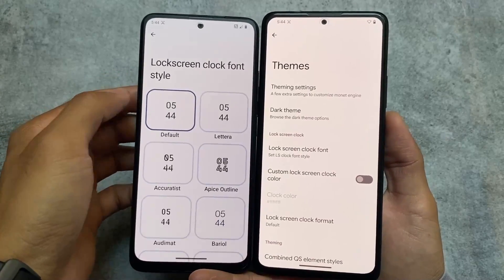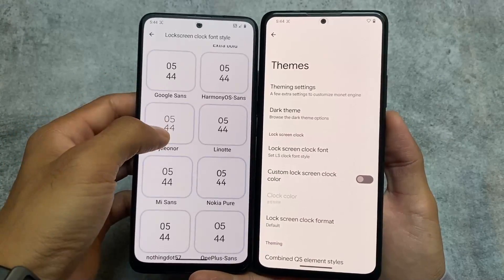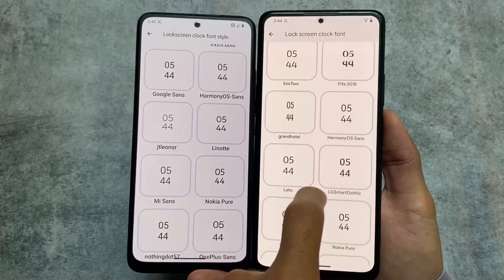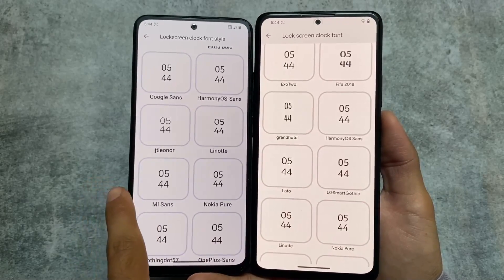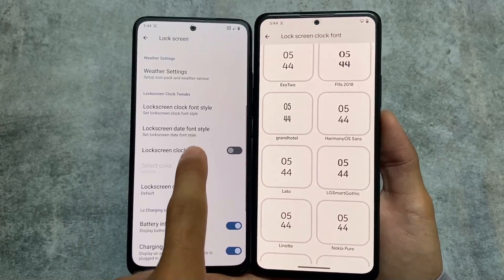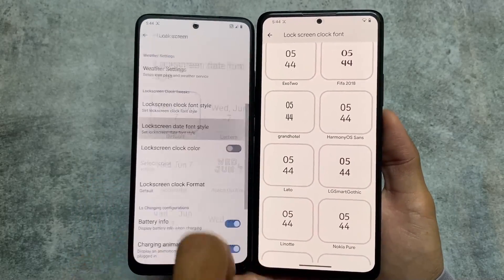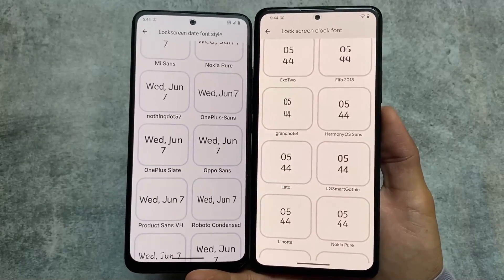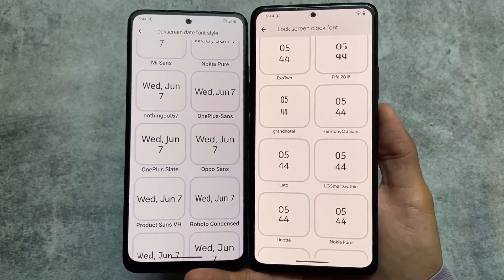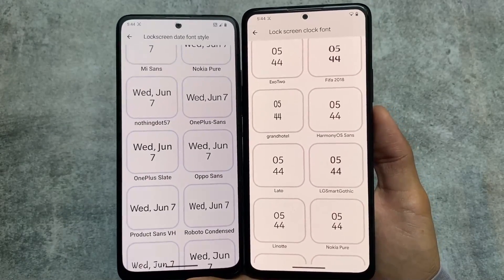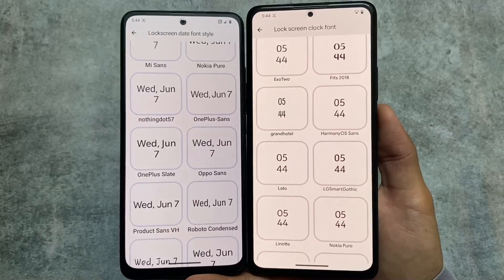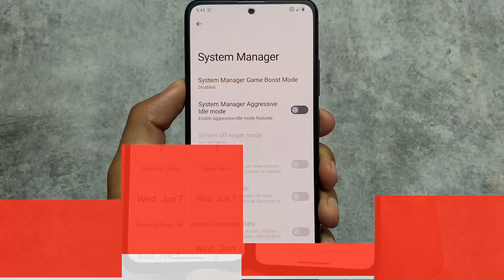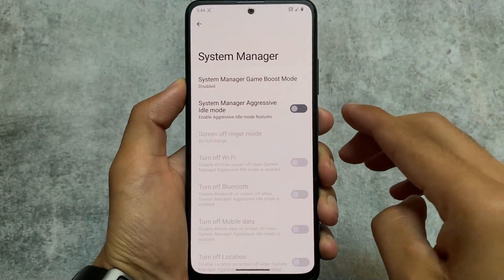Both Evolution XOS and Spark OS bring lock screen clock style options. However, Spark OS also has the option to customize the lock screen date font style, which Evolution XOS does not offer — though that's somewhat optional and not a major difference.